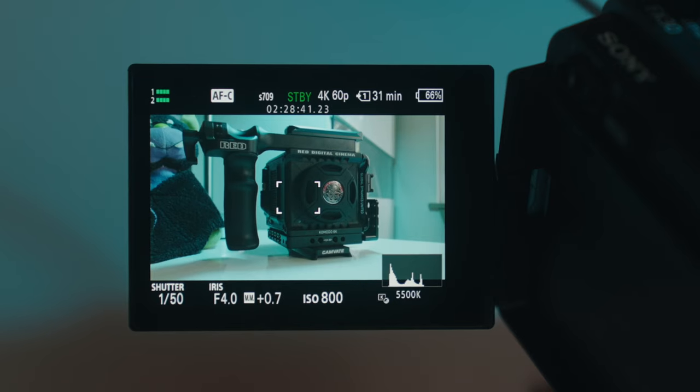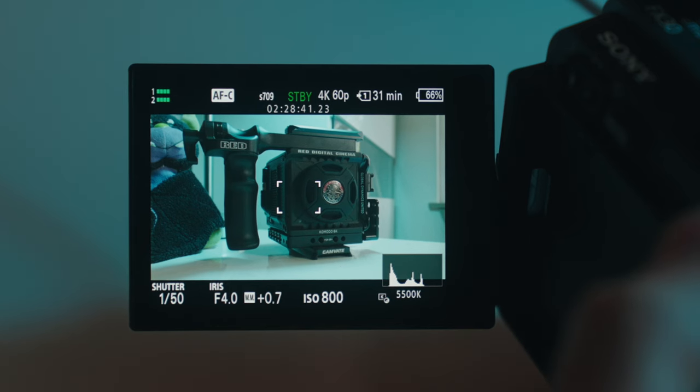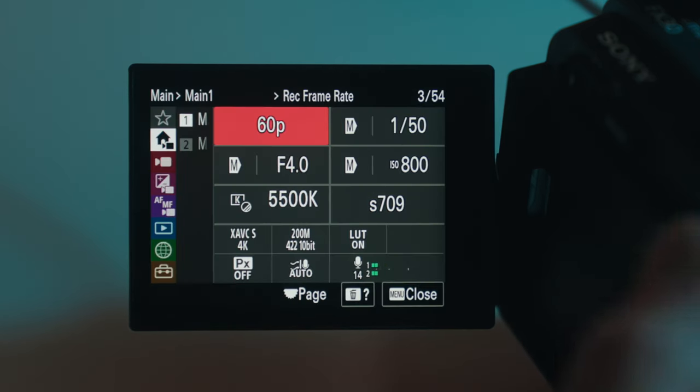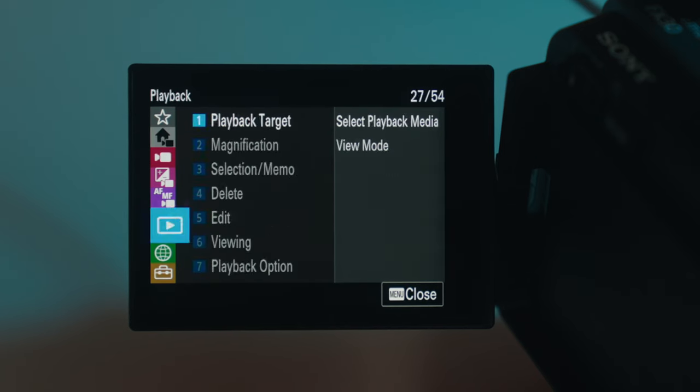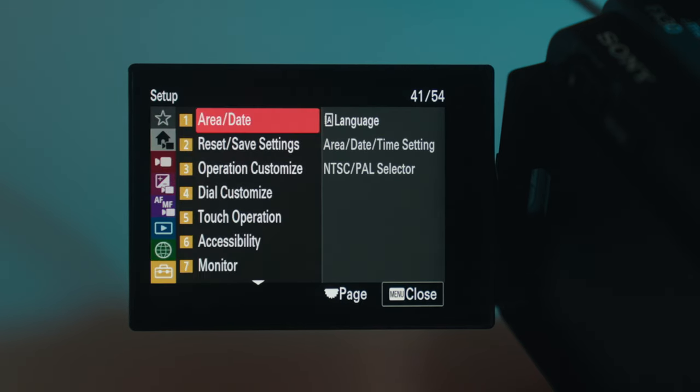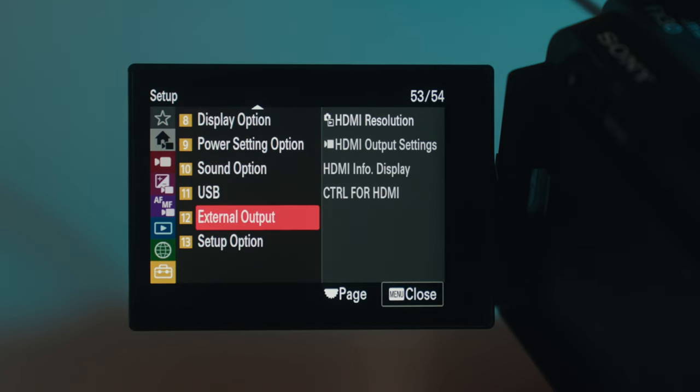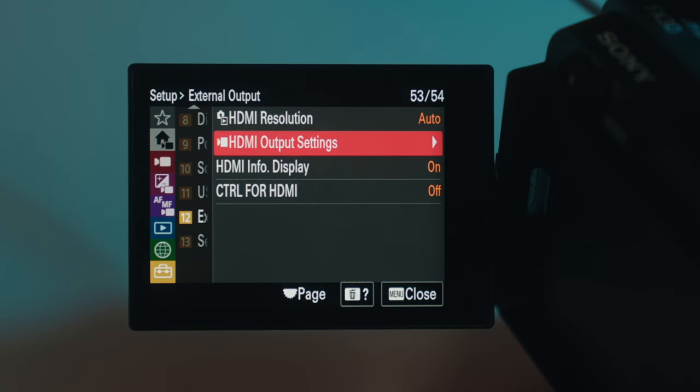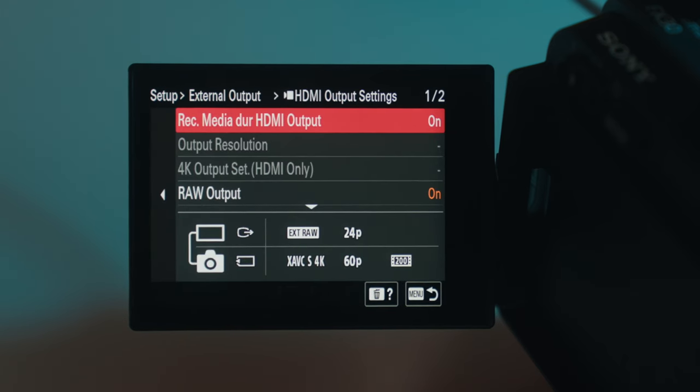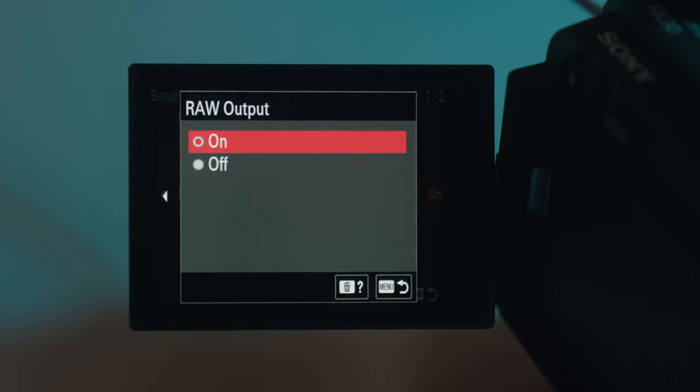All right, so once you have the camera plugged into the monitor, you're going to want to go into the menu system and you're going to want to turn on your HDMI output setting to enable the raw recording. So you're going to come down here to the setup menu and scroll almost all the way down to the bottom to external output. And from here, you're going to go into the HDMI output settings. This is where all of your raw controls are going to happen. So you're obviously going to want to make sure that your raw output is set to on and not to off.